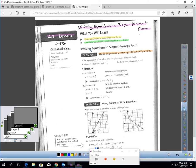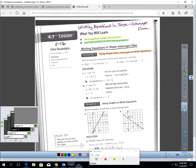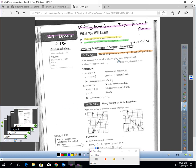Let's talk about writing an equation in slope-intercept form. Remember, that's y equals mx plus b. You should be able to use your slope and y-intercept given to write an equation — that's pretty easy to do. For example, write an equation of each line with a given slope and y-intercept.